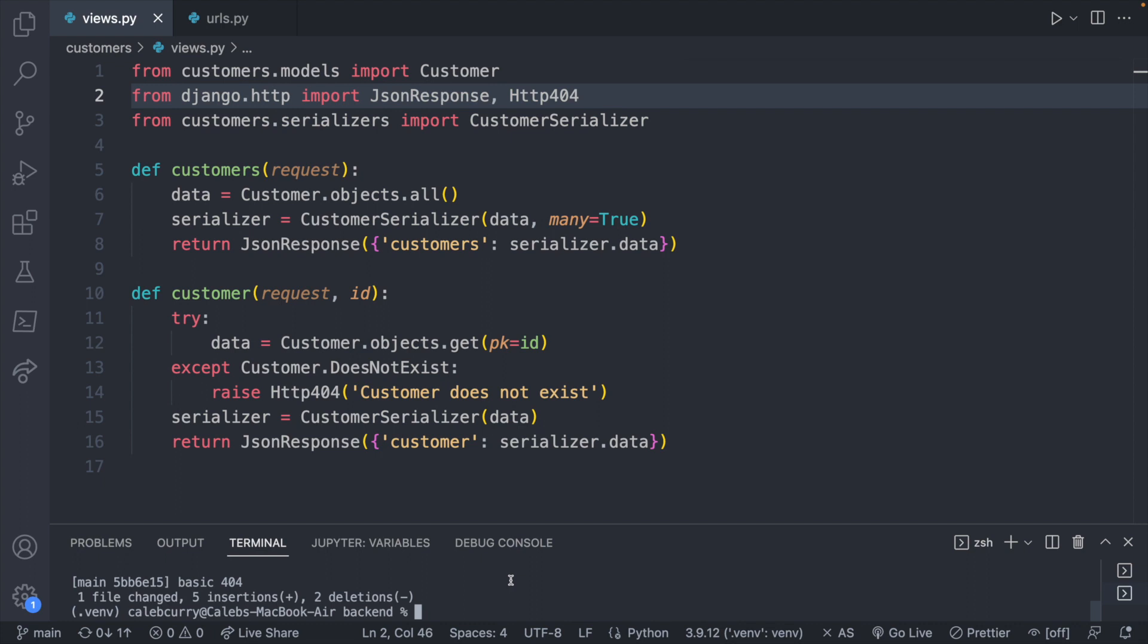Why am I up at three in the morning making videos? I don't know. So if you don't have this code exactly as is and you want to follow along exactly, I just did a commit called basic 404.